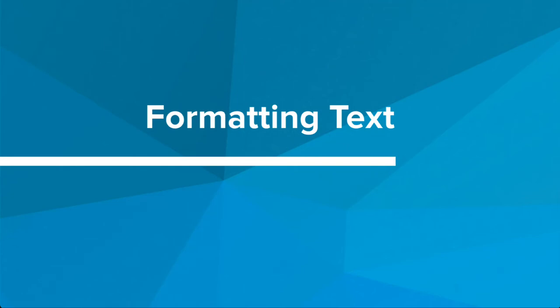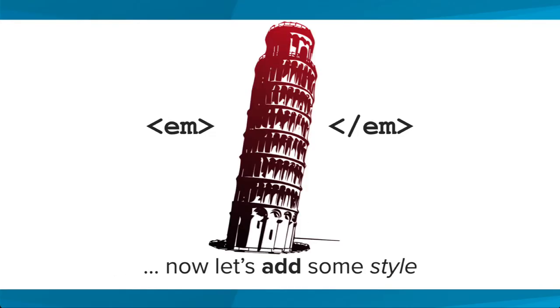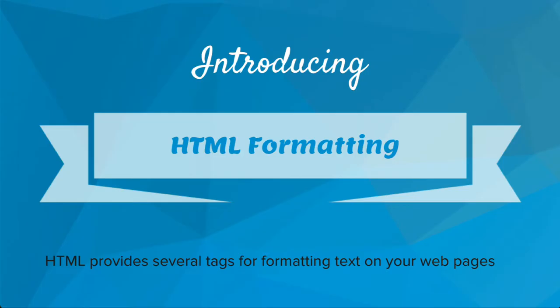Hi, in this lesson we'll explore ways to format our text. We've been learning HTML and we know how to build standard web pages, which is awesome, but things are about to get so much better because we're going to add some style. How are we going to add this style? Introducing HTML formatting.